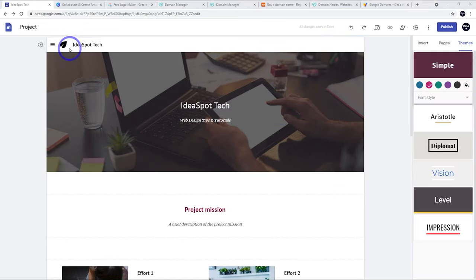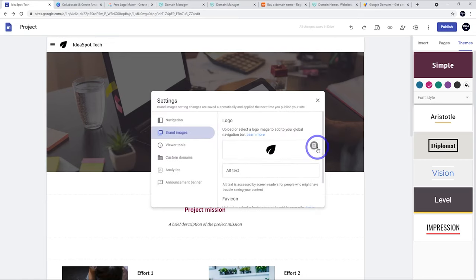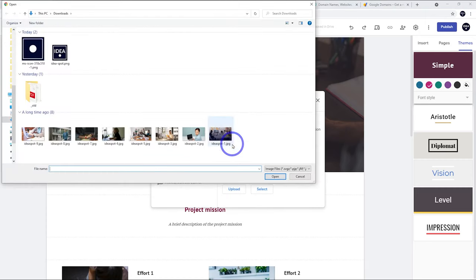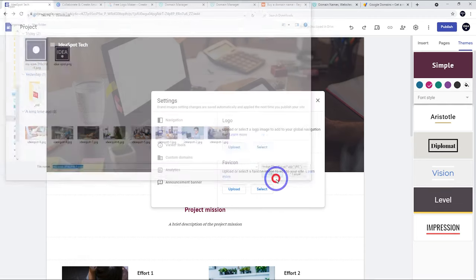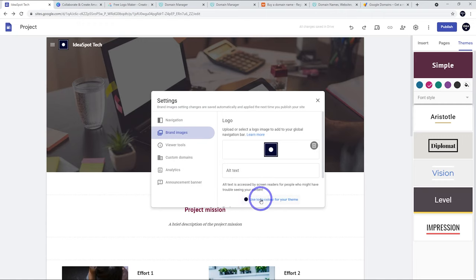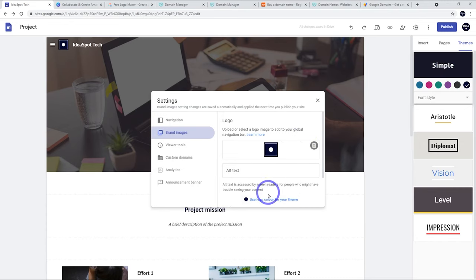Next, let's change the logo. If we hover on the logo we can click edit logo, delete the default one, and upload our own. I've got a simple dot on a navy blue background. One clever thing is it's detected the main color of the logo and we can use that logo color for our theme — so clicking that will change our theme to that color.